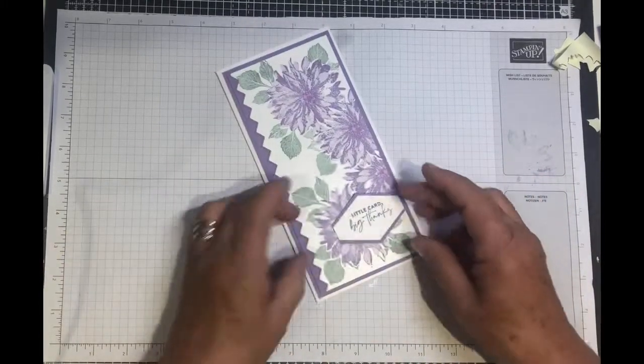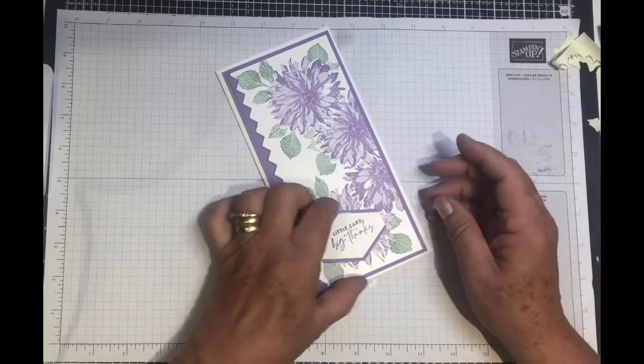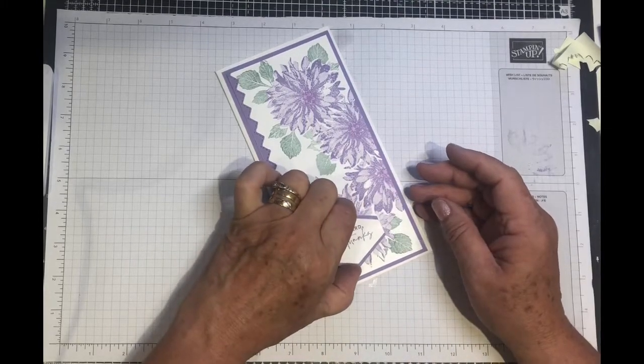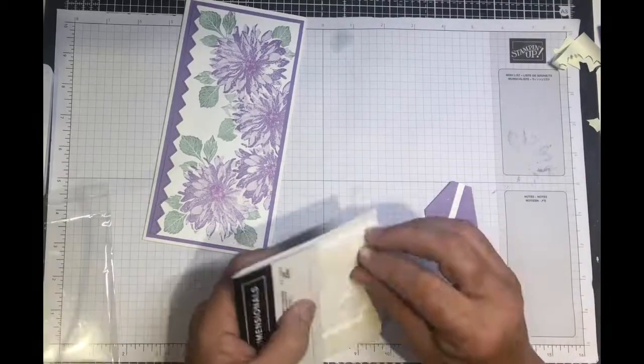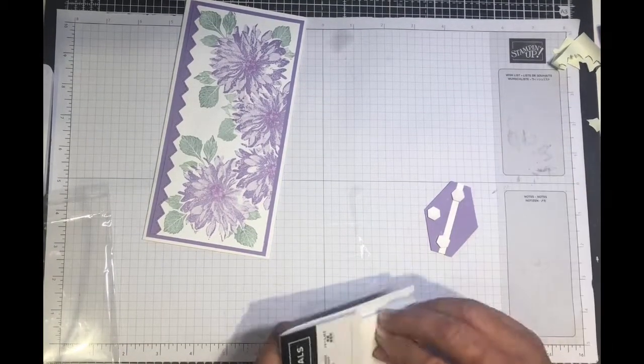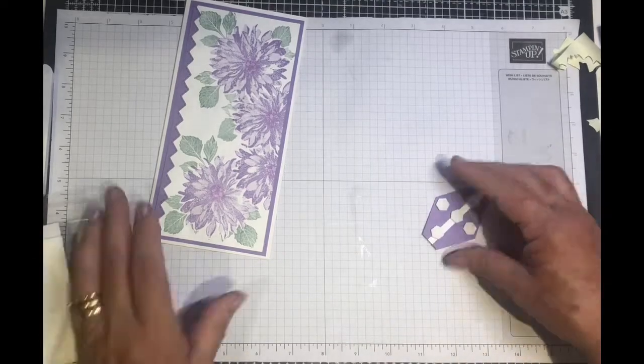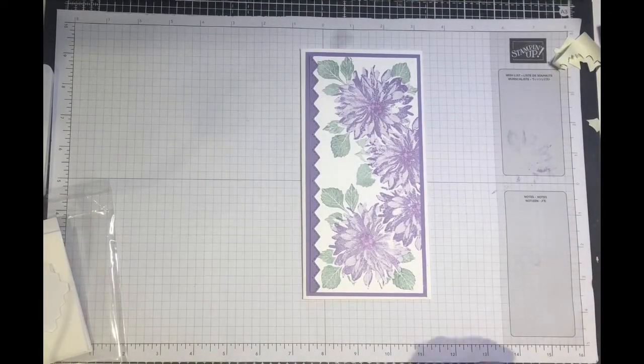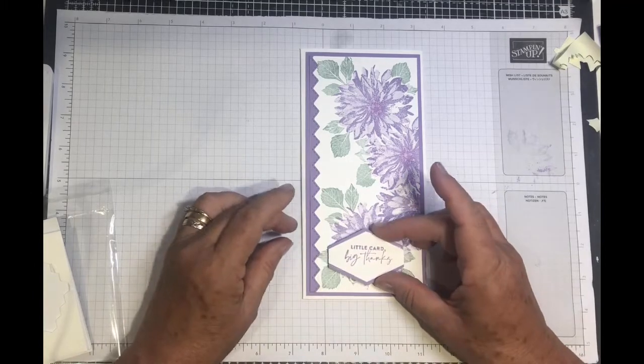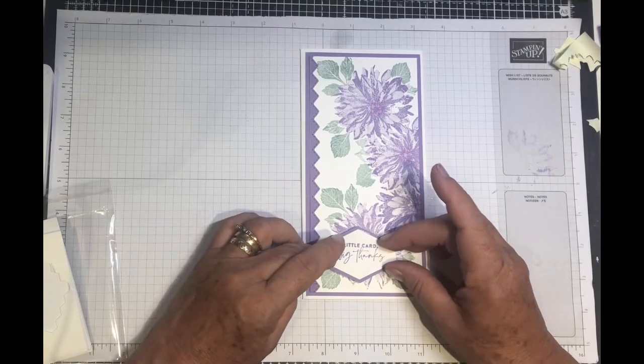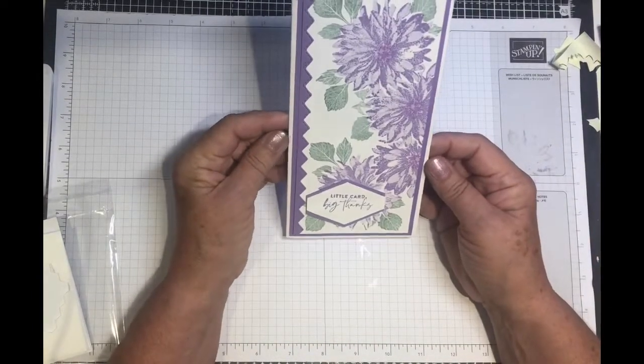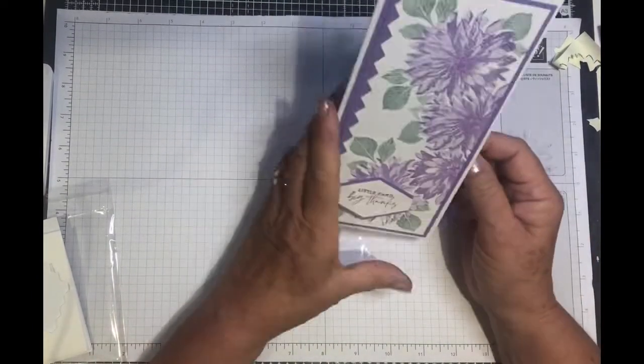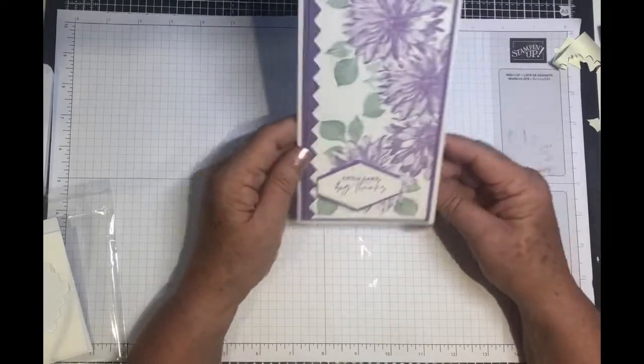Just ready to pop on our card. We're going to put some dimensionals onto the back of this as well, just to pop it off the card. Then just pop it on your card. And I think what we need now is a few rhinestones and we'll be finished.